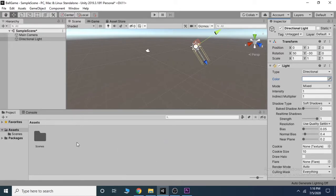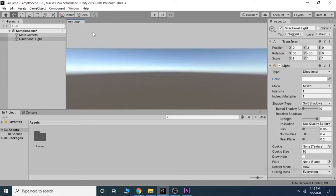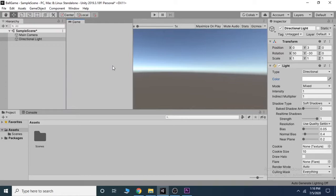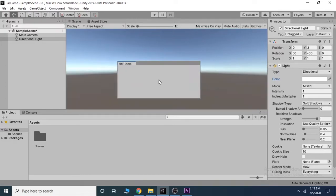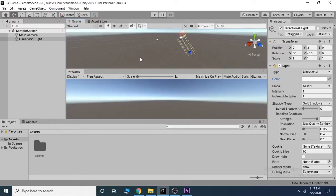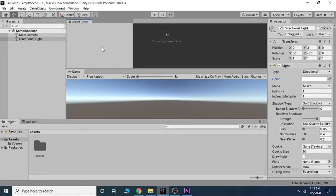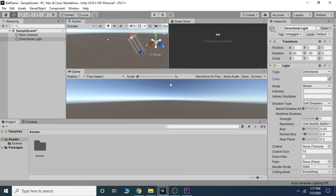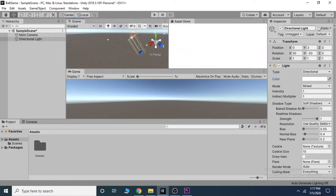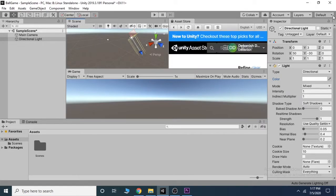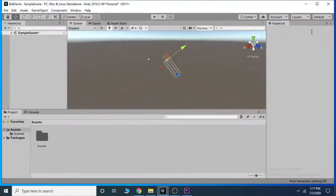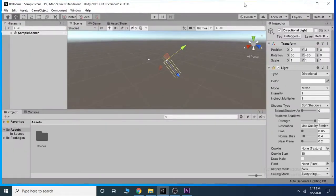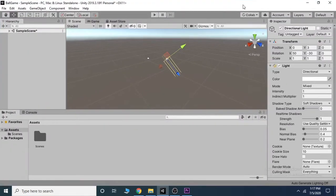We also have a project panel down here, which shows all the game assets which can be dragged directly into the scene or the hierarchy. You can totally rearrange the tabs in Unity. But remember, you can always go to the top right corner to reopen Unity to default layout.